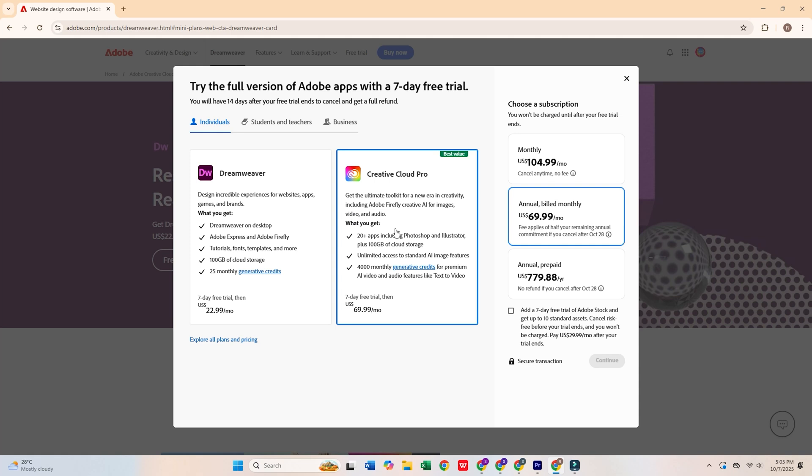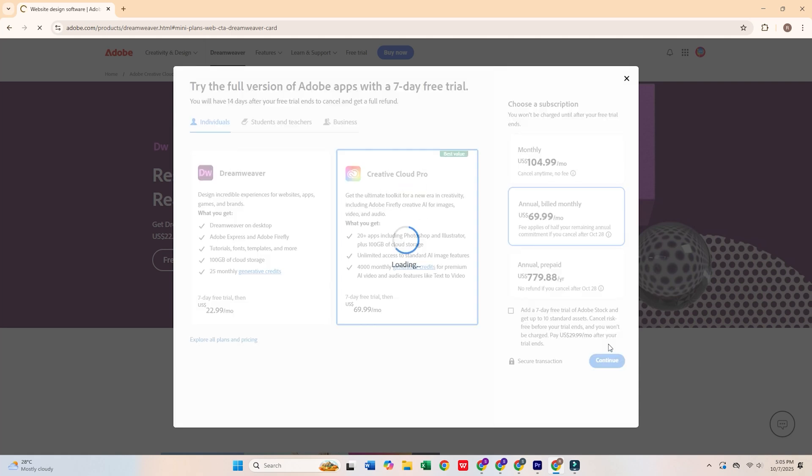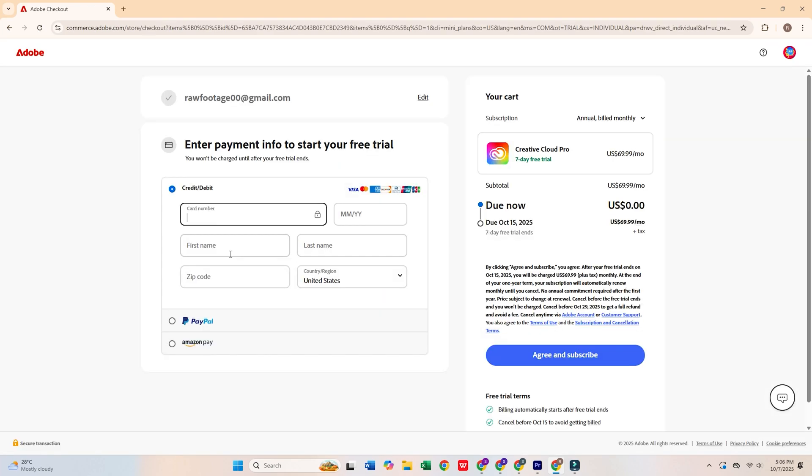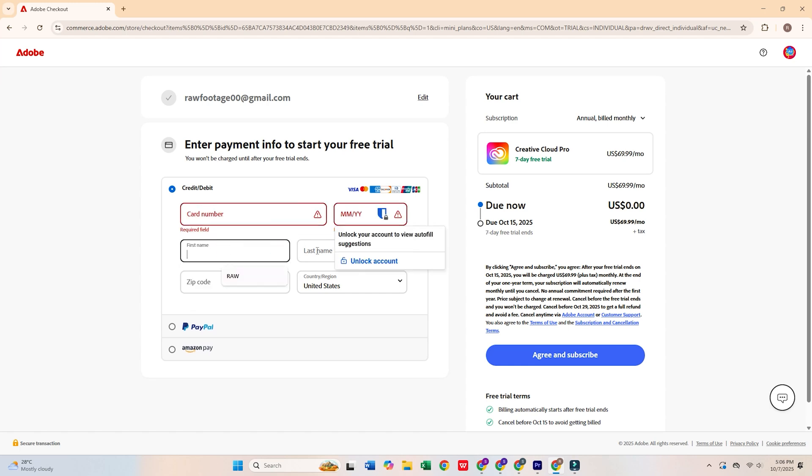Next, you'll need to sign up for an Adobe account if you don't already have one. Enter your email address, click Continue, and fill in your personal details and payment information. Don't worry, Adobe won't charge you until the trial ends, and you can cancel any time before that if you decide it's not for you.